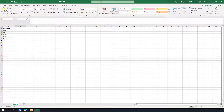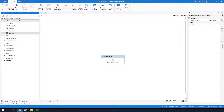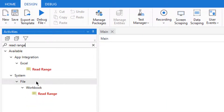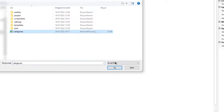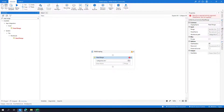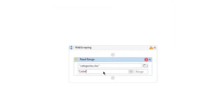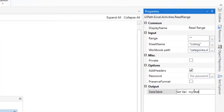Let's get back to Studio. First of all we need to read the Excel file. Let's go to the Activities pane and type 'read range'. I am going to use the Workbook activity here. Let me select my Excel file and the sheet name is 'listing'. The range will be left empty, and let me define the data table as 'myDataTable'.